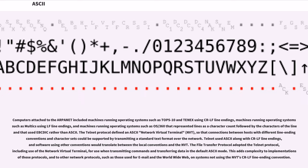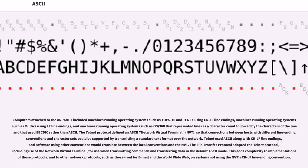Computers attached to the ARPANET included machines running operating systems such as TOPS-10 using CR-LF line endings, machines running operating systems such as Multics using LF line endings, and machines running operating systems such as OS/360 that used EBCDIC rather than ASCII. The Telnet protocol defined an ASCII network virtual terminal (NVT) so that connections between hosts with different line ending conventions and character sets could be supported by transmitting a standard text format over the network. Telnet used ASCII along with CR-LF line endings, and software using other conventions would translate between the local conventions and the NVT.